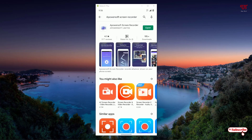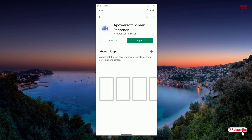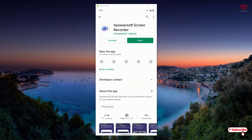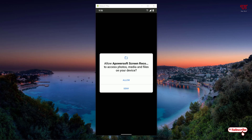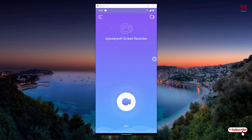You can see Apowersoft screen recorder on the first list — just click on it. As I've already downloaded and installed it, I'm not going to do it again. You firstly download and install it, and after that just click on open. Now it will ask some permissions — just click on allow. Now you can see its user interface.